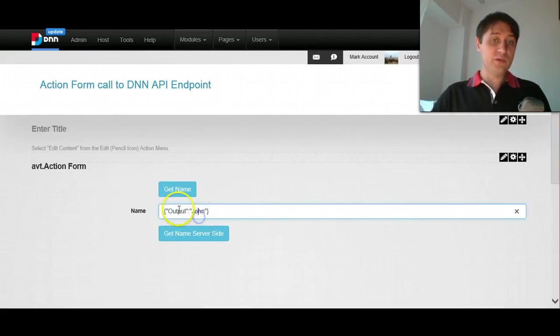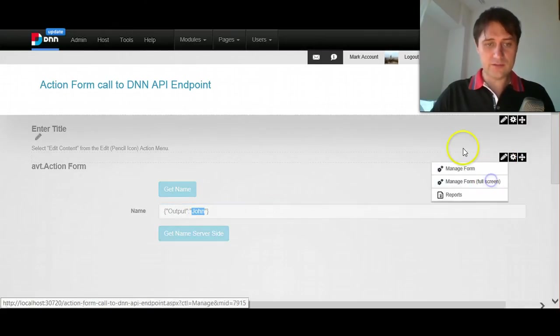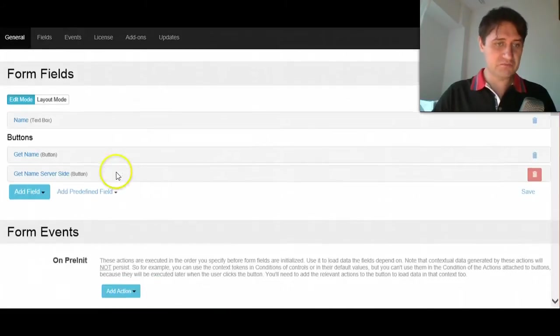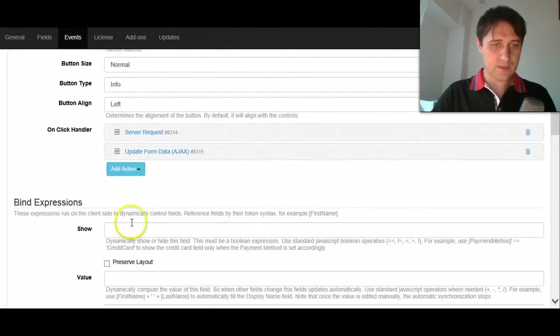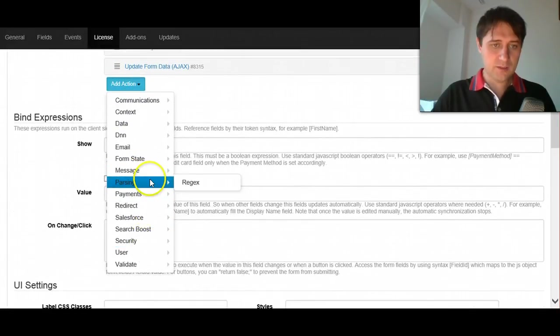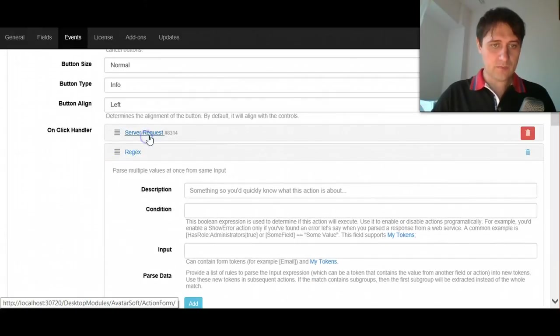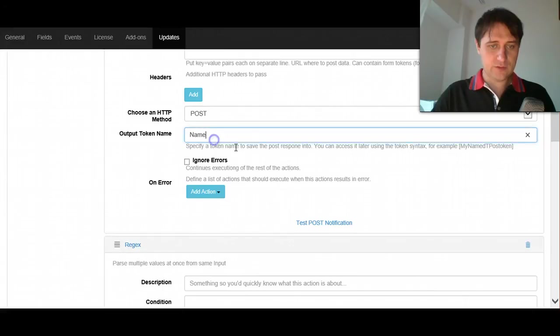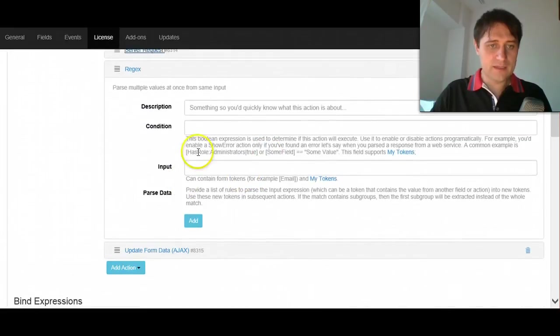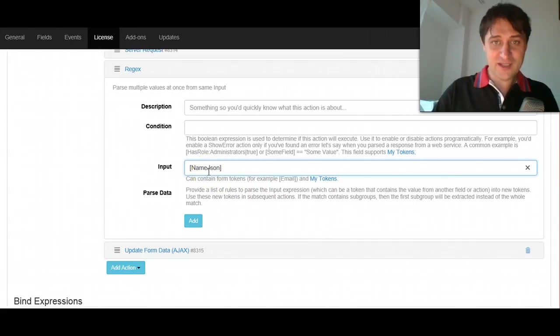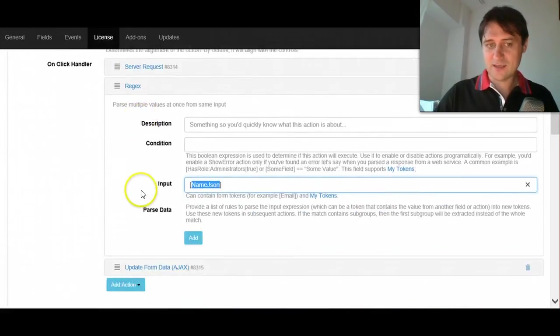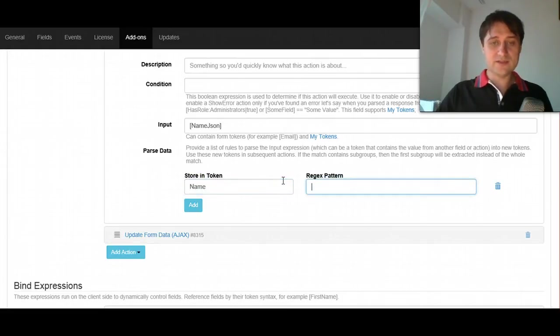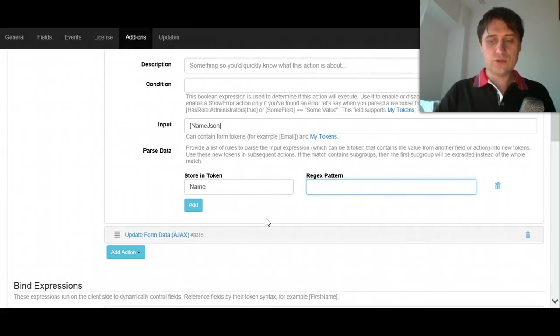Normally, we will just want to extract John, and we can do that with a regex action. Let me just show you how that works. Add action, parsing, regex. So what this does, let's say we will store the name JSON, we'll store it under a different name. And then under the regex, again, we will use the token notation to get the response from the HTTP request that was declared above. And parse it, store it in the name token, and parse it using a regex.